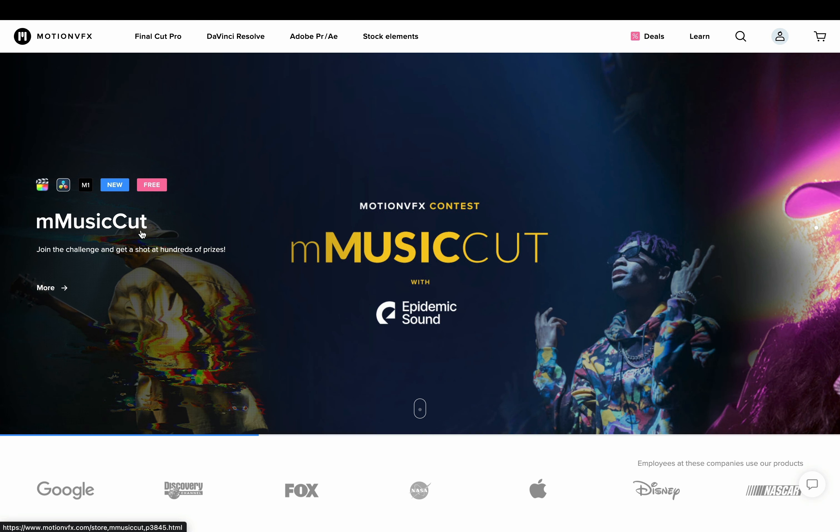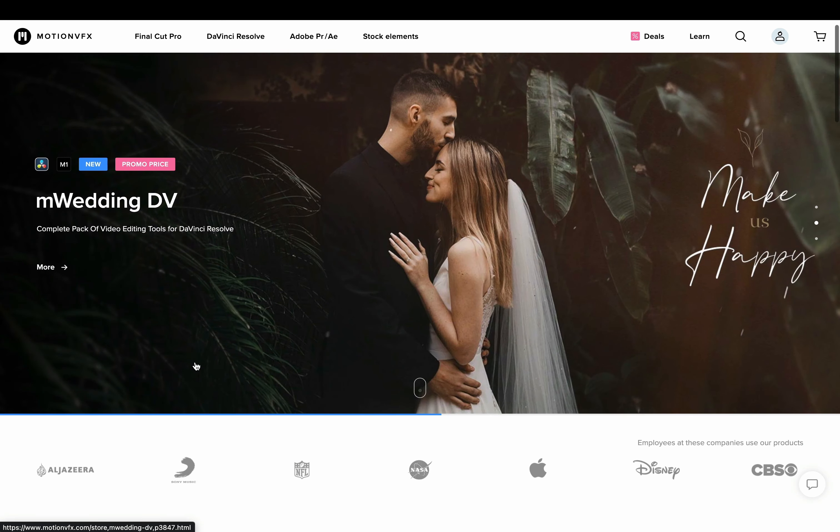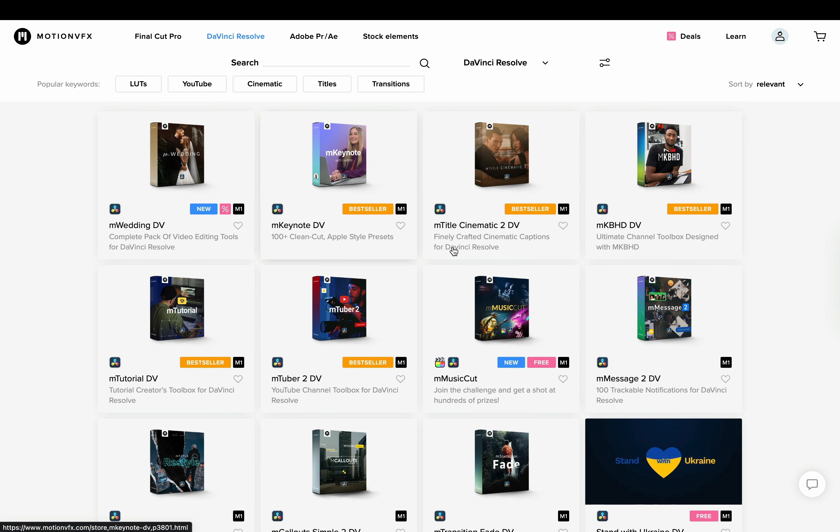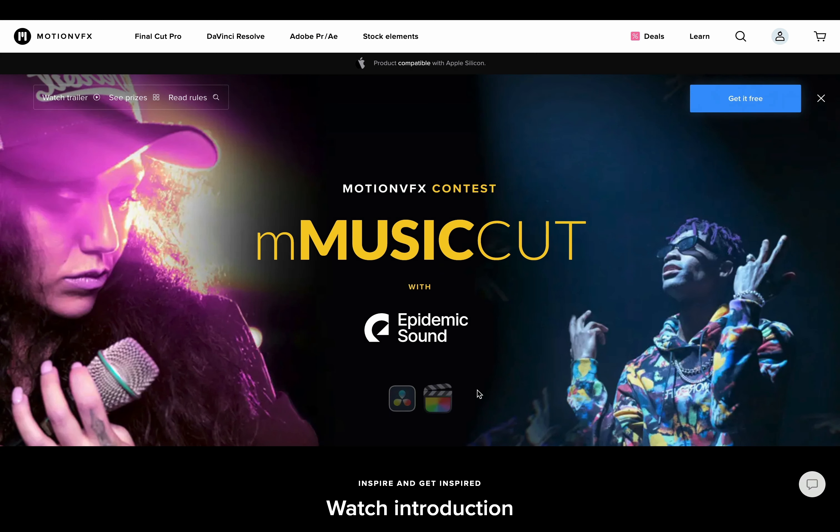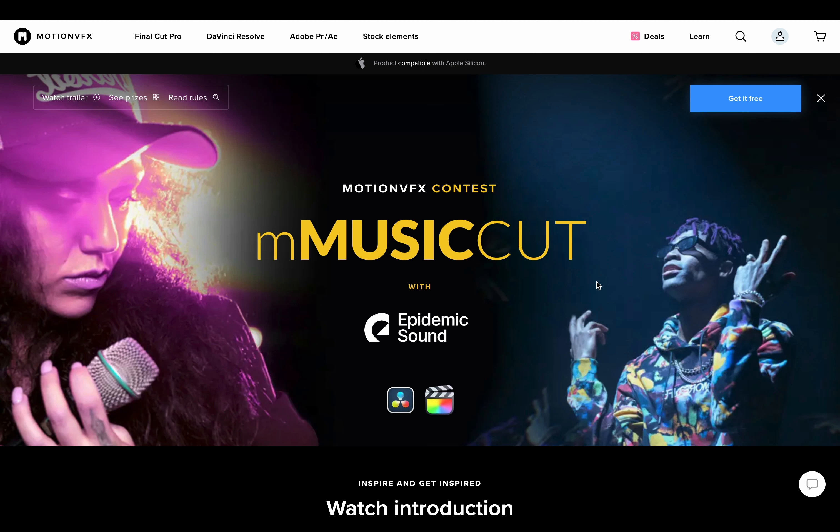Open the Motion VFX site. Go to the DaVinci Resolve plugins. Select the M Music Cut plugin. Create an account and download the M Installer in order to install the plugin.